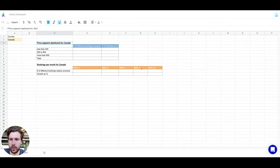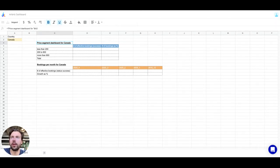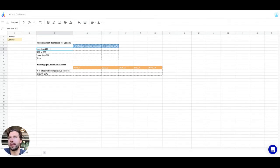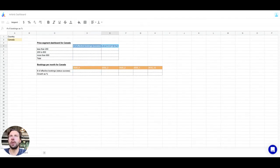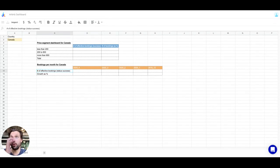Let's pretend that we are a business analyst at Airbnb and we want to build two dashboards with automation. I want to set them up once and not have to do any work after that. The first dashboard shows the number of bookings per price segment — less than $200, $200 to $800, and more than $800 — plus the same metric as a percentage. The second dashboard shows the number of bookings per month and the gross rates.